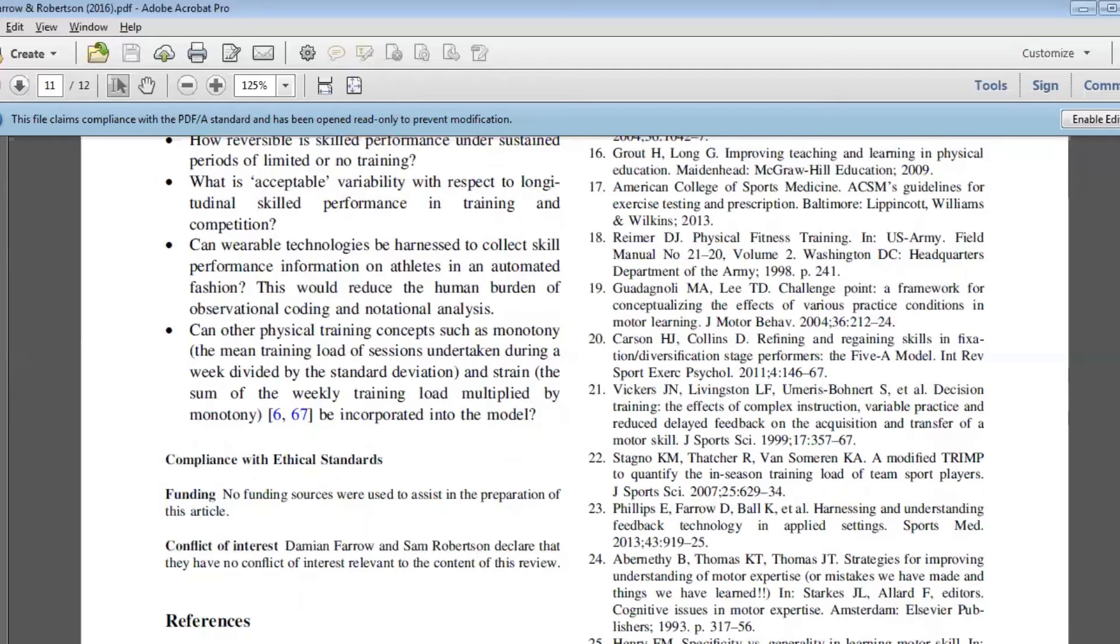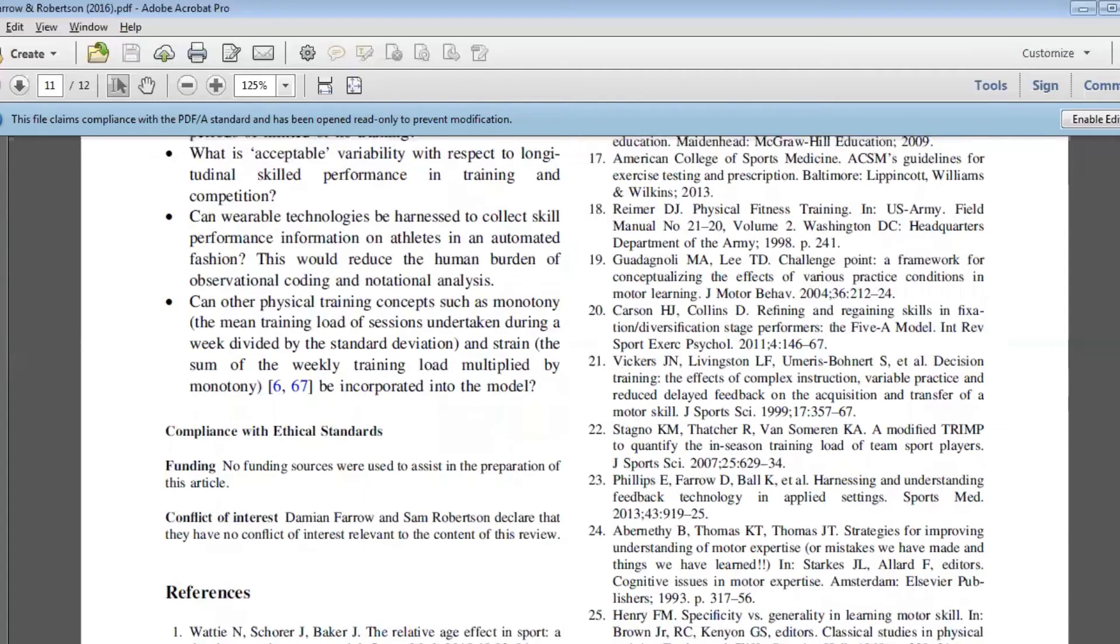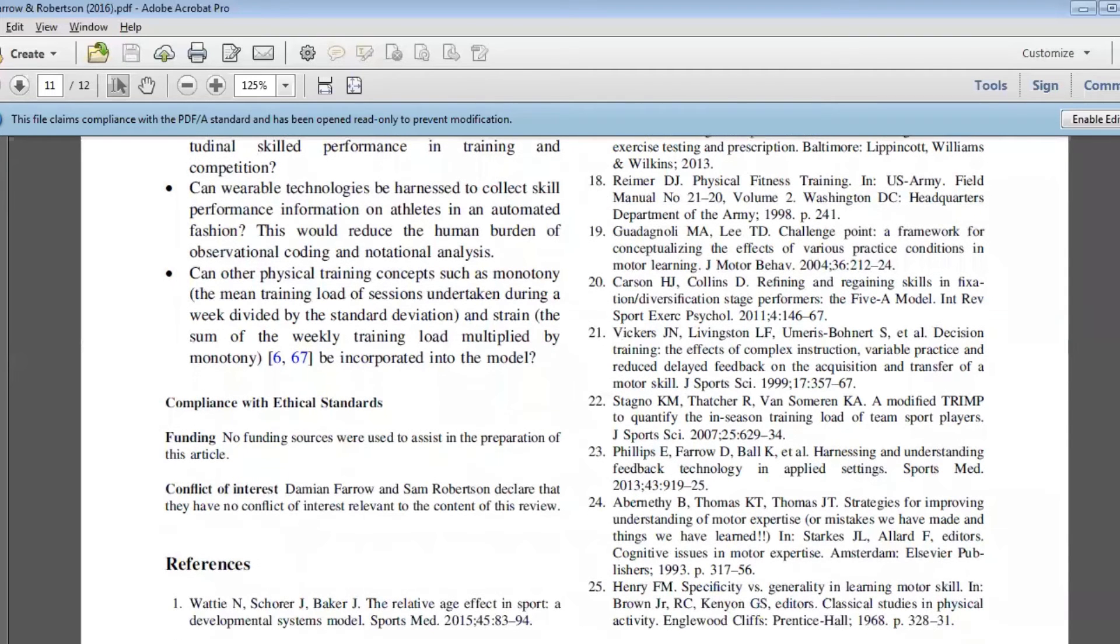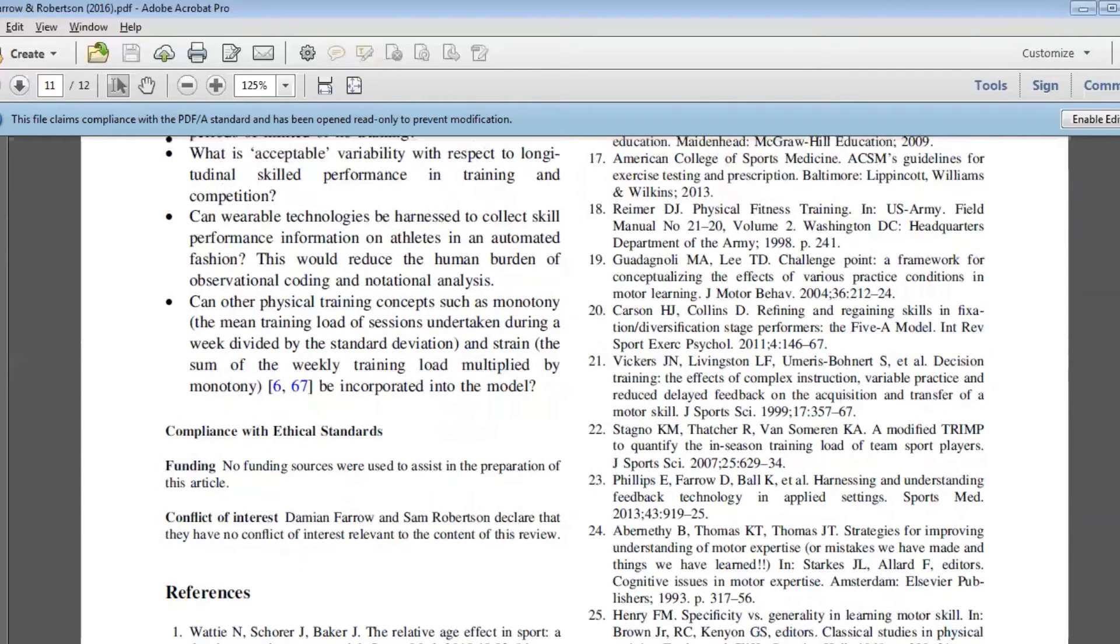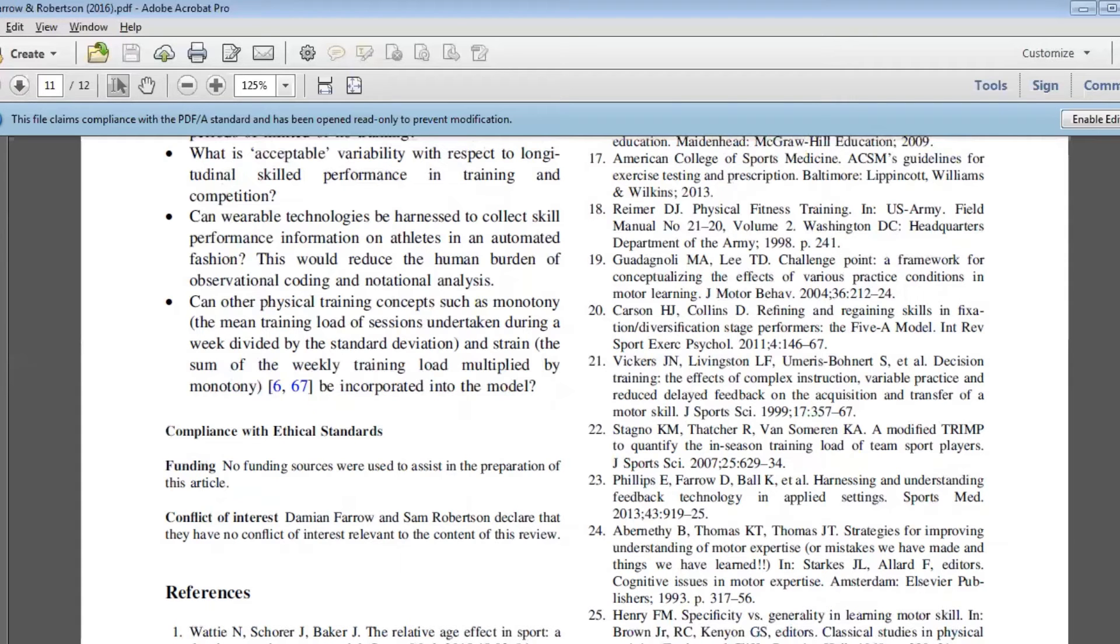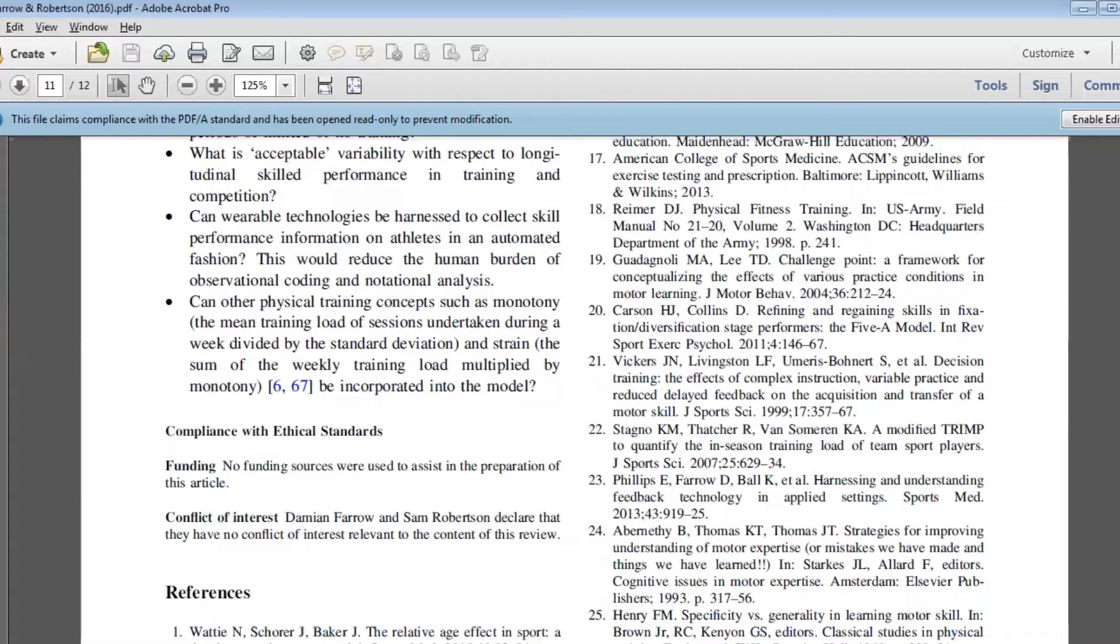This idea of wearable technologies is so pervasive now in everything that we do in elite sport. We're getting a lot of information relating to how an athlete performs from a skill perspective not only in competition but also in training, which traditionally was really quite hard to do with the only way we could do that was through notation analysis. Being able to harness these wearable technologies, we're able to obtain this information in near real time and that's opened up a whole world of possibilities with respect to how we can monitor and learn from this data.